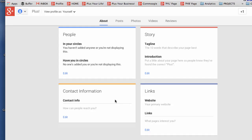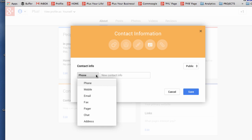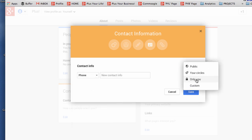Finally in the about section if you want to add in your contact information you can add telephone numbers and email addresses and then decide as well who you want to have access to that information.